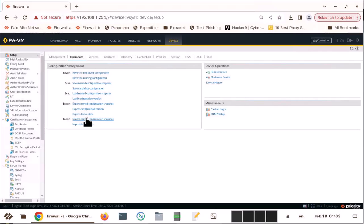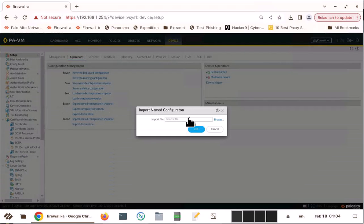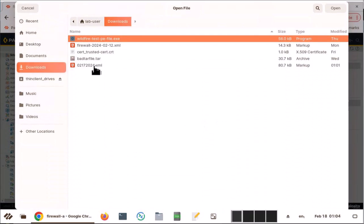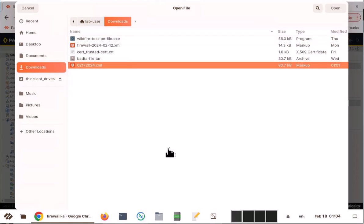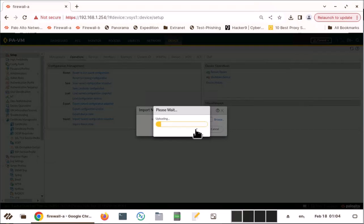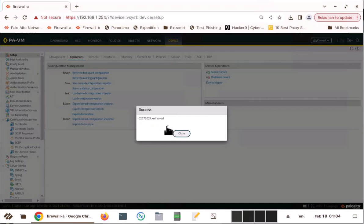I'm going to go back to import. Browse. XML. Double click on it. You see, now it has been uploaded properly.